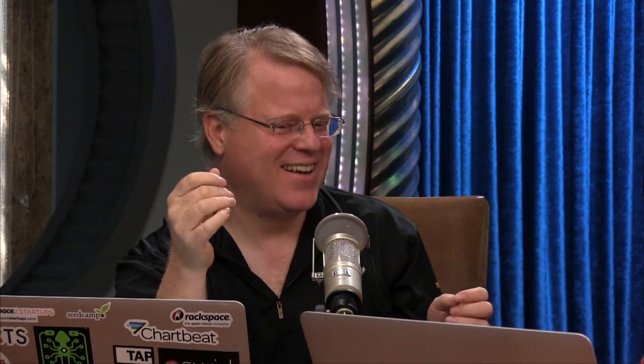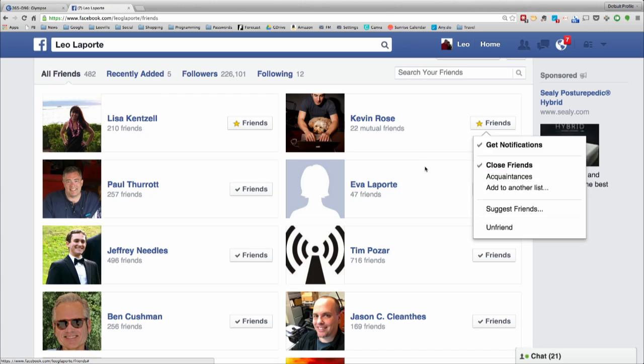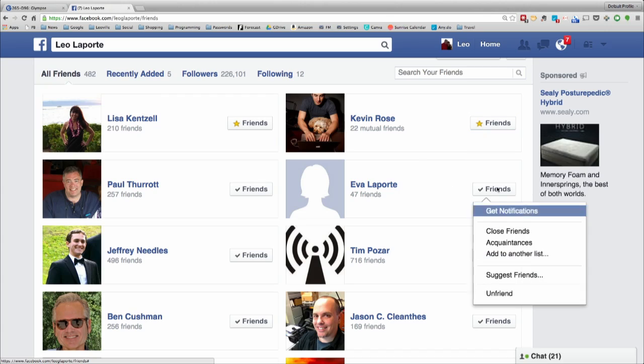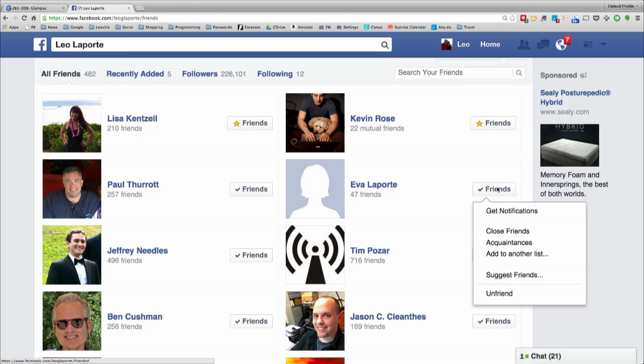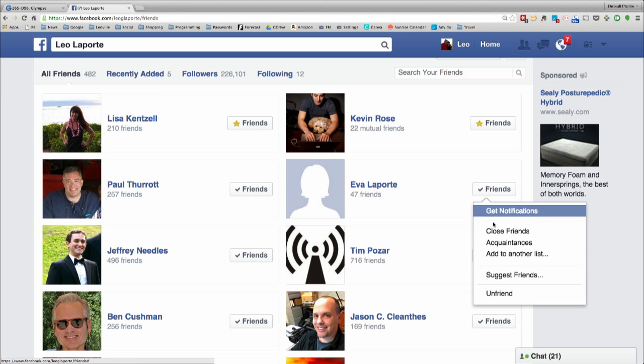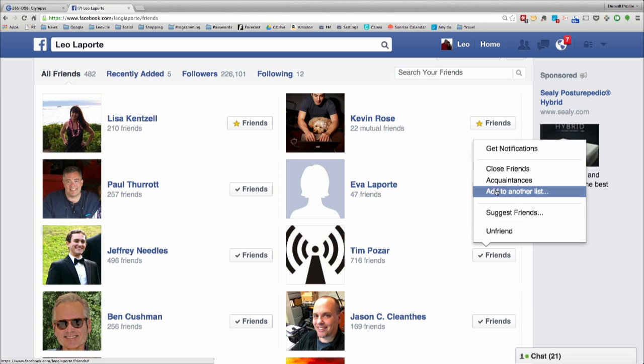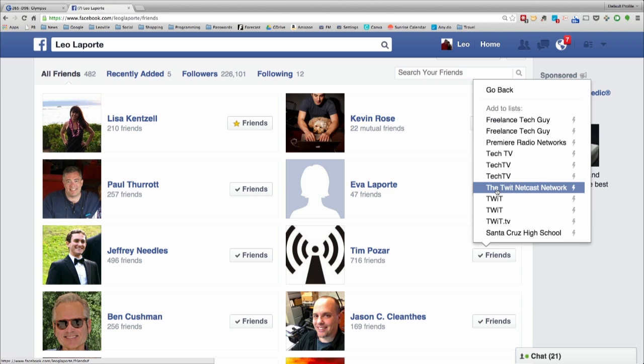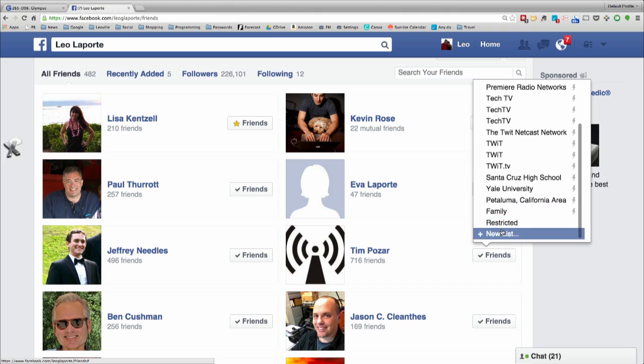Acquaintances means you're going to see less from him, but you will still get notifications. Close friends means you want to see more — and notifications. These two folders along with the family list are magic folders — they have consequences. This is my sister. The fact that she hasn't put a picture there tells me she probably doesn't use Facebook, but I am going to add her to my family list.